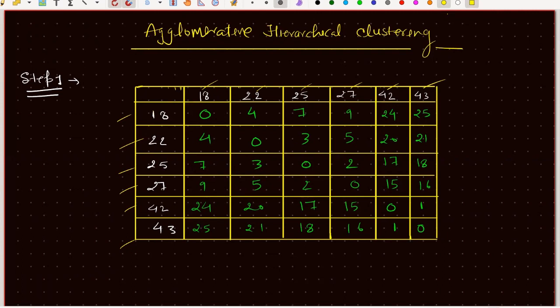We calculate the distance between the data points. Distance between 18 and 18 is 0. Between 22 and 18, the distance is 4. Between 25 and 18, the distance is 7. Between 27 and 18, the distance is 9. Between 42 and 18, the distance is 24. Between 43 and 18, the distance is 25. So we calculate the distance between each pair of clusters.